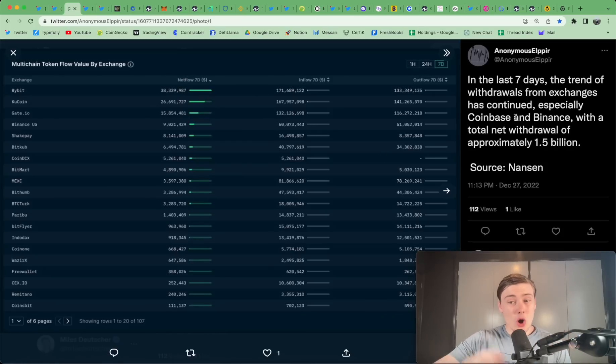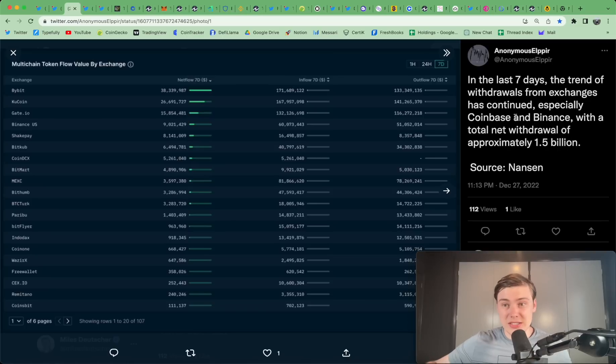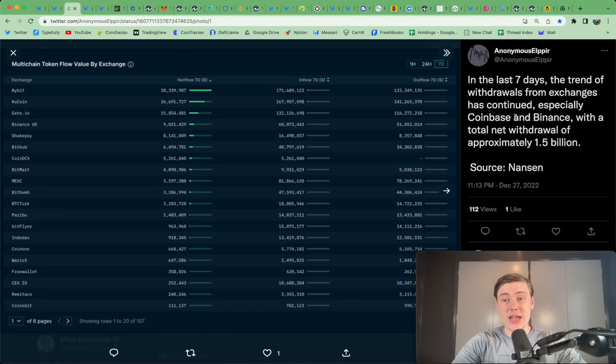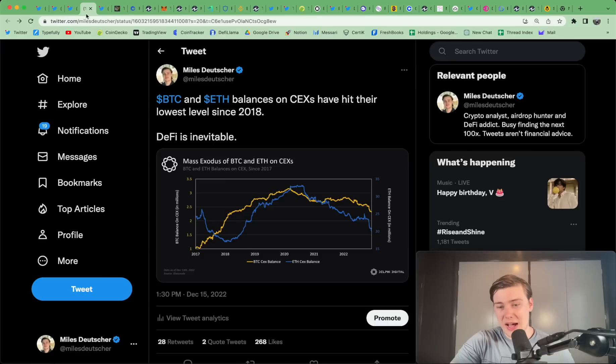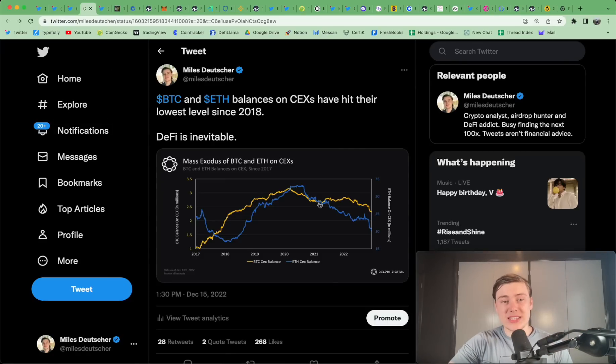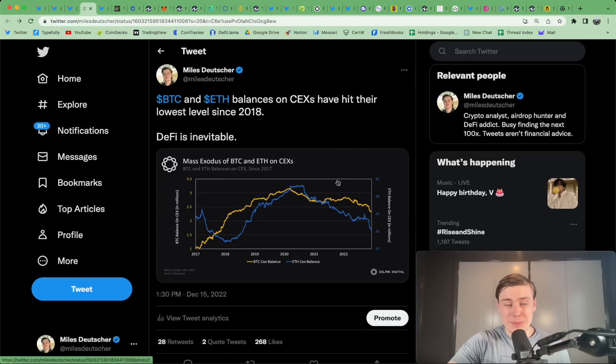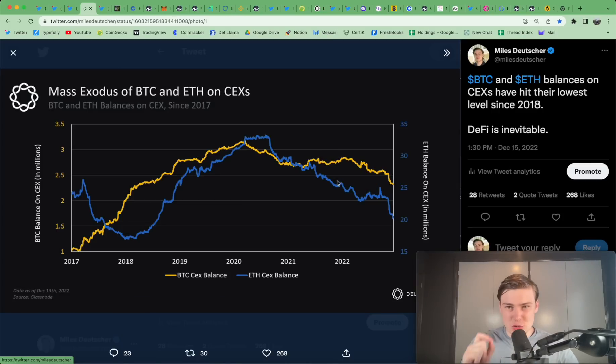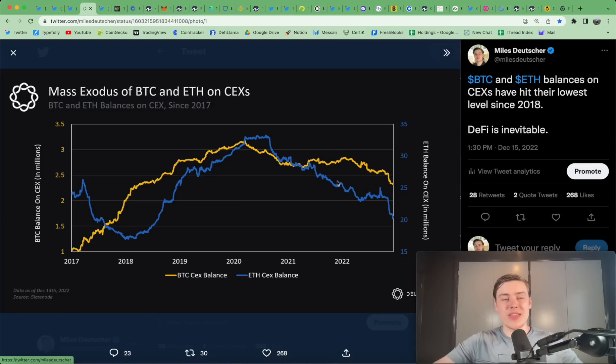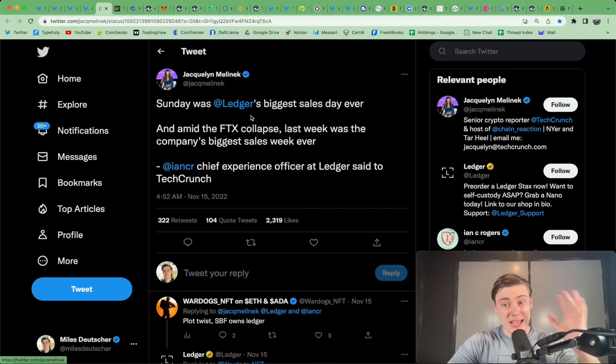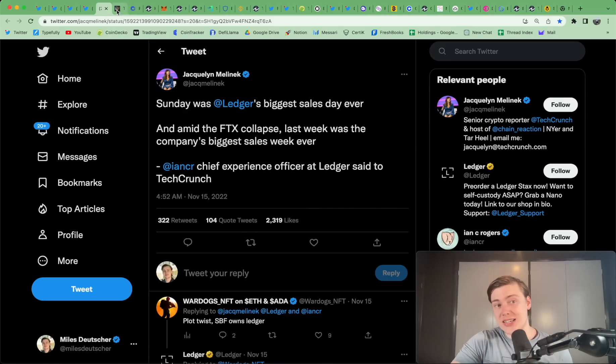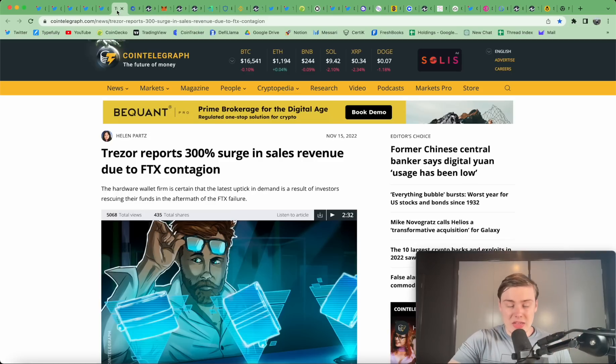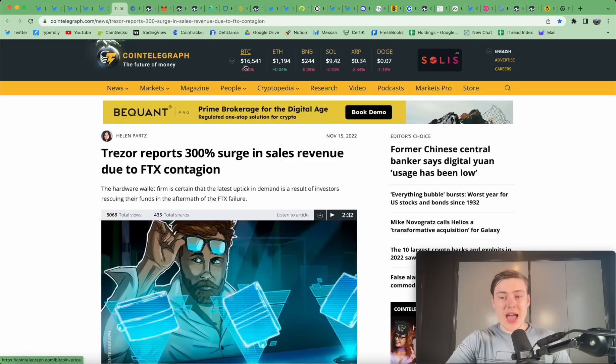And we can see over the last seven days, we've seen massive outflows from basically every single exchange, especially Coinbase and Binance with the net withdrawal approximately around $1.5 billion. FTX, $8 billion were withdrawn. And now we can see that Bitcoin and ETH balances on centralized exchanges have hit their lowest level since 2018. Now it's clearer than ever that DeFi is inevitable. Ledger, off the back of all this, they had their biggest sales day ever post-FTX and so did Trezor.